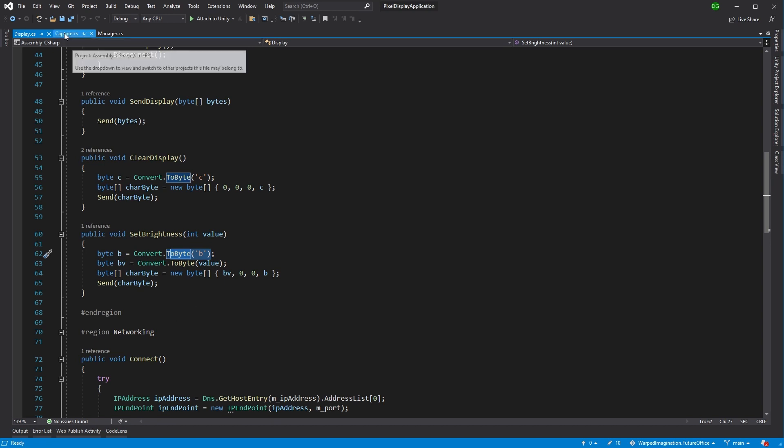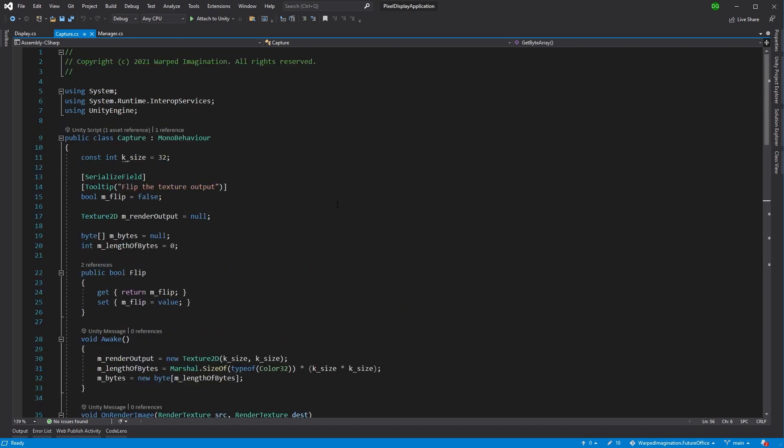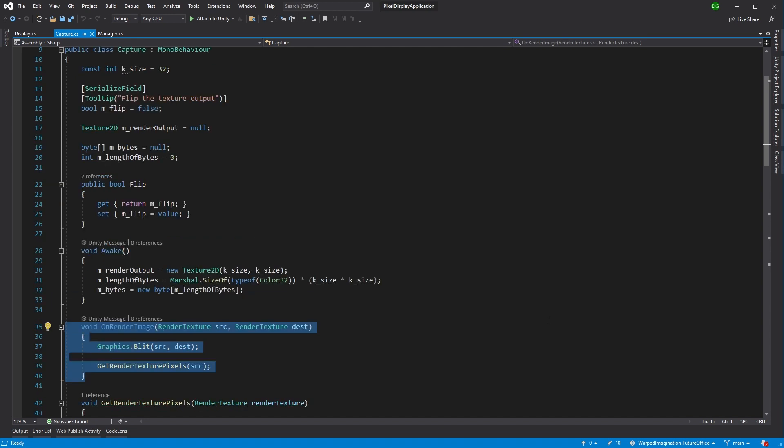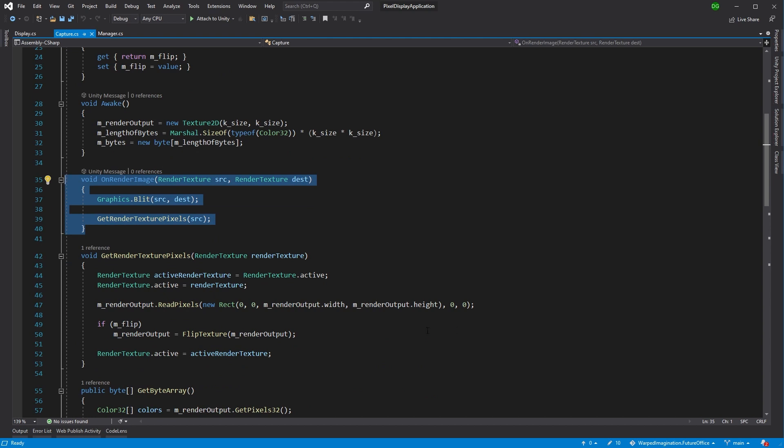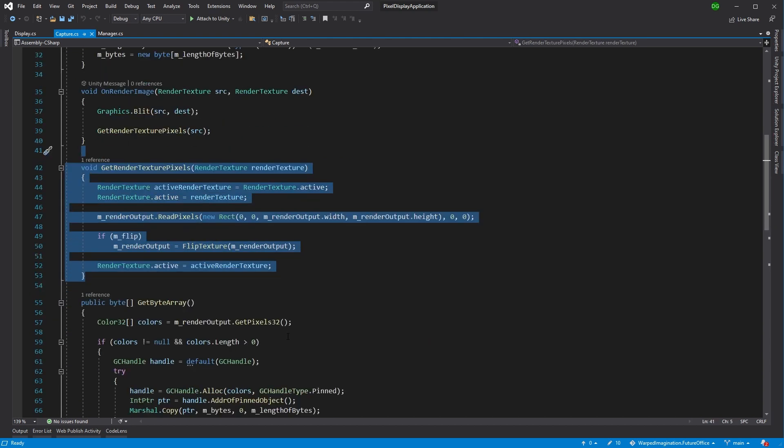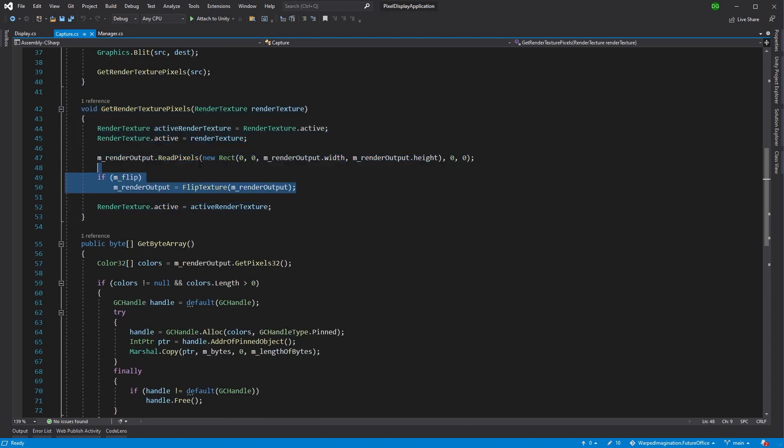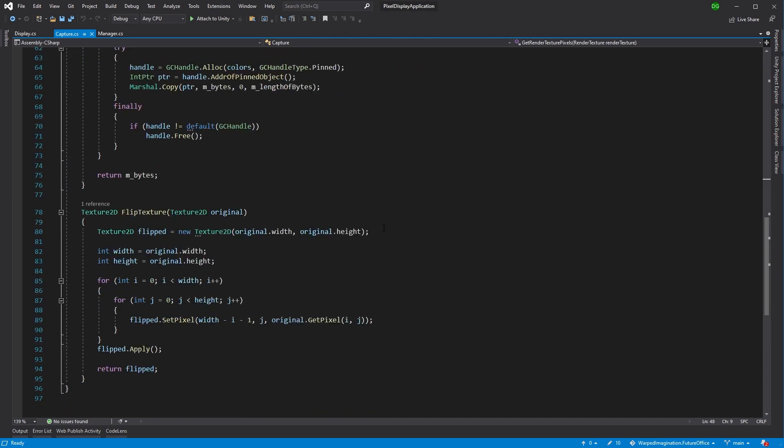The next class to jump into is the Capture class, and this is the one that sits on the camera component because it uses the OnRenderImage functionality. Again, this is pretty straightforward and same as the last time, but all this is doing is it's taking the render texture the camera is getting and then it's getting the texture pixels, the bytes basically, ready to be sent over to the display. The only thing I've added in here is I put a little flag at the beginning, a serialized field that says flip, and I've done a very unoptimized flip of the texture to basically send that across.